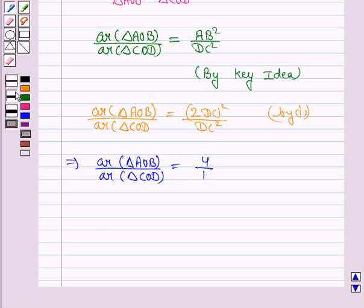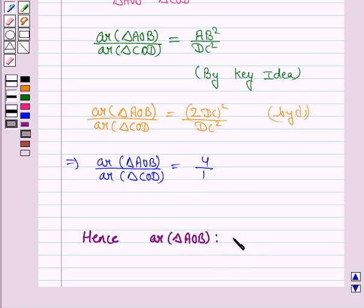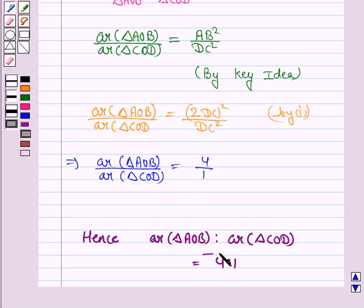Hence, the required ratio is 4 to 1. That is, area of triangle AOB to area of triangle COD is equal to 4 upon 1.